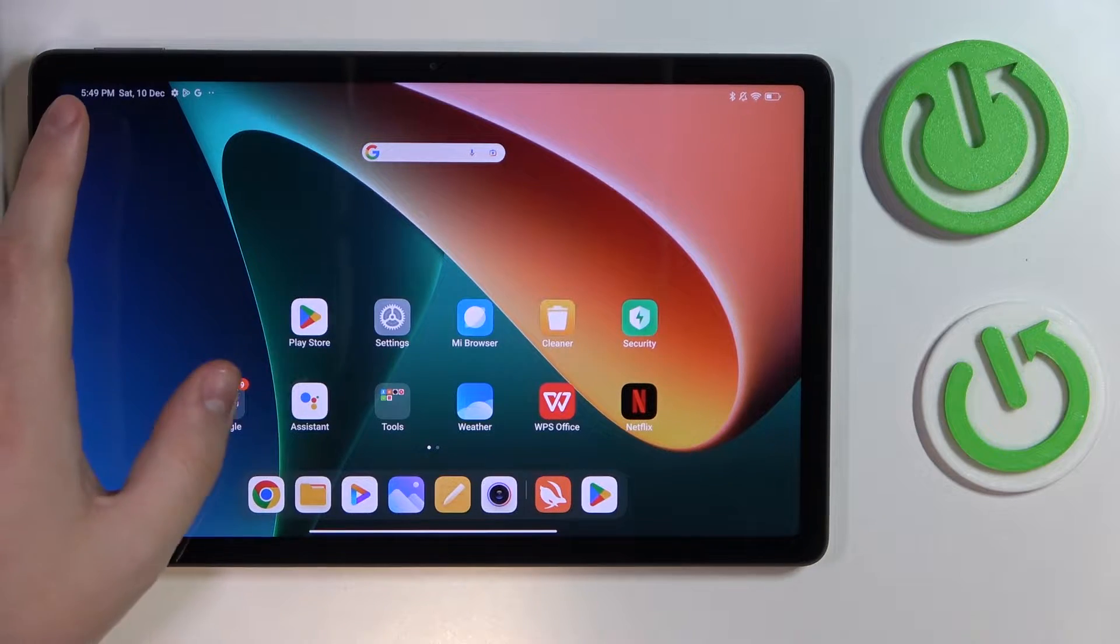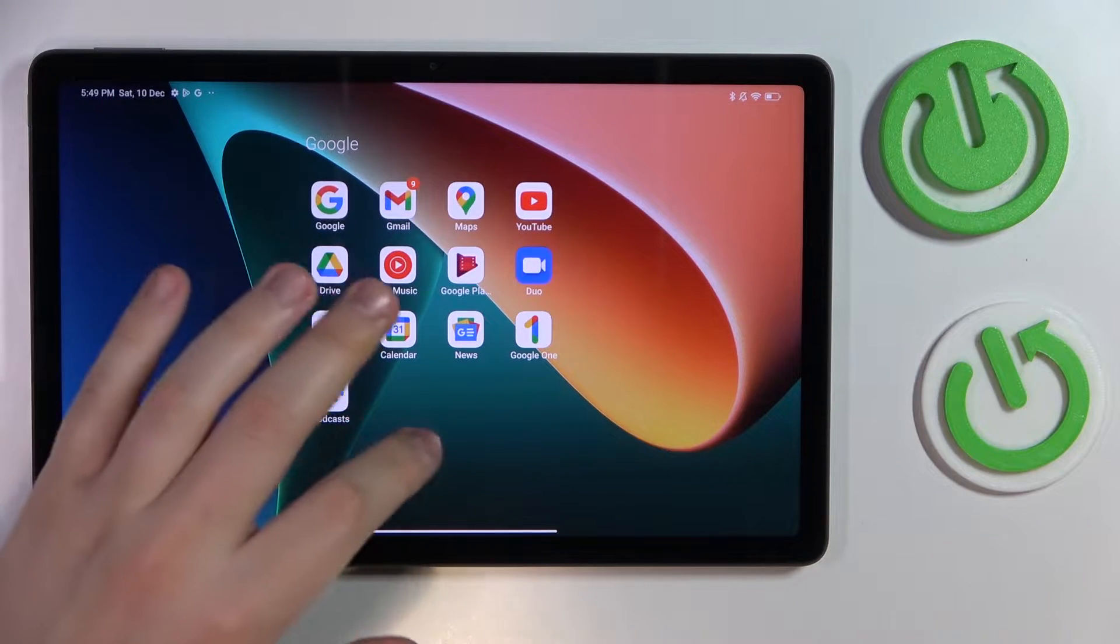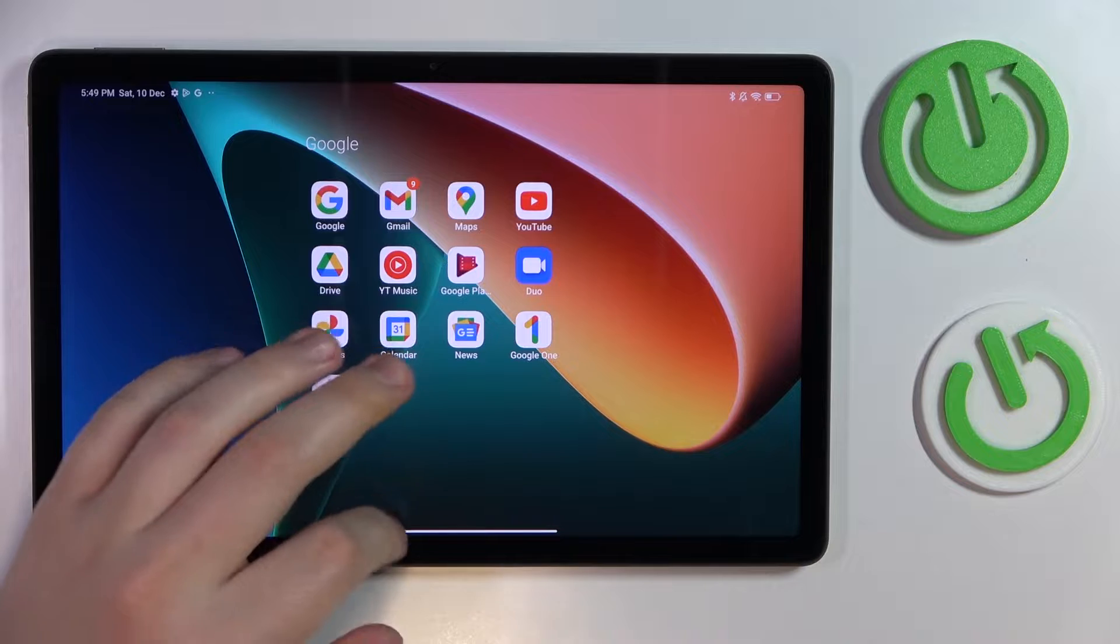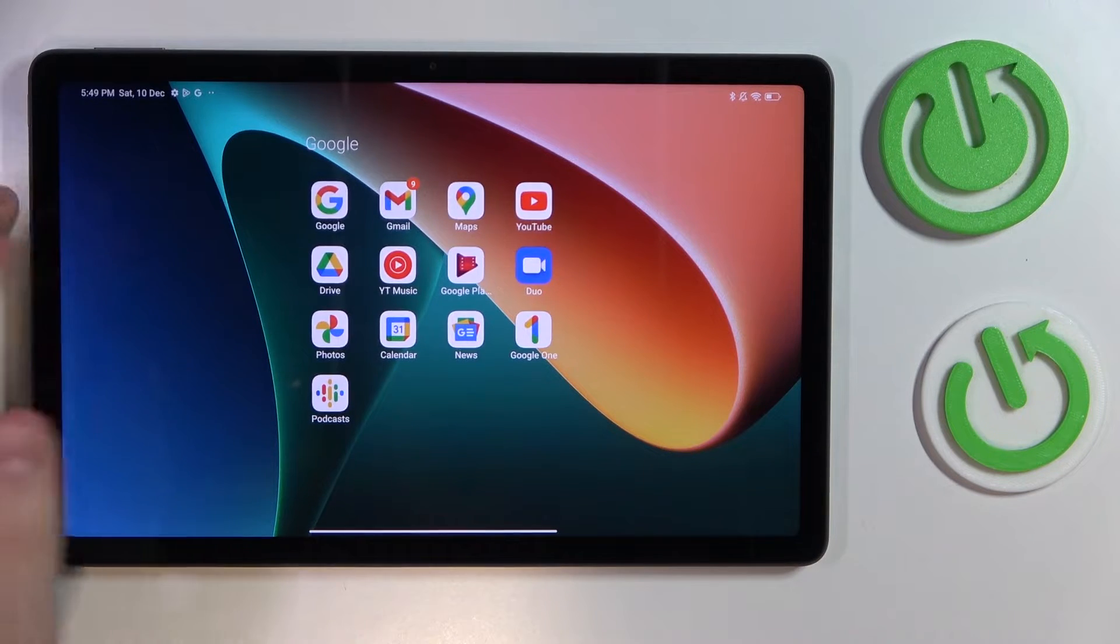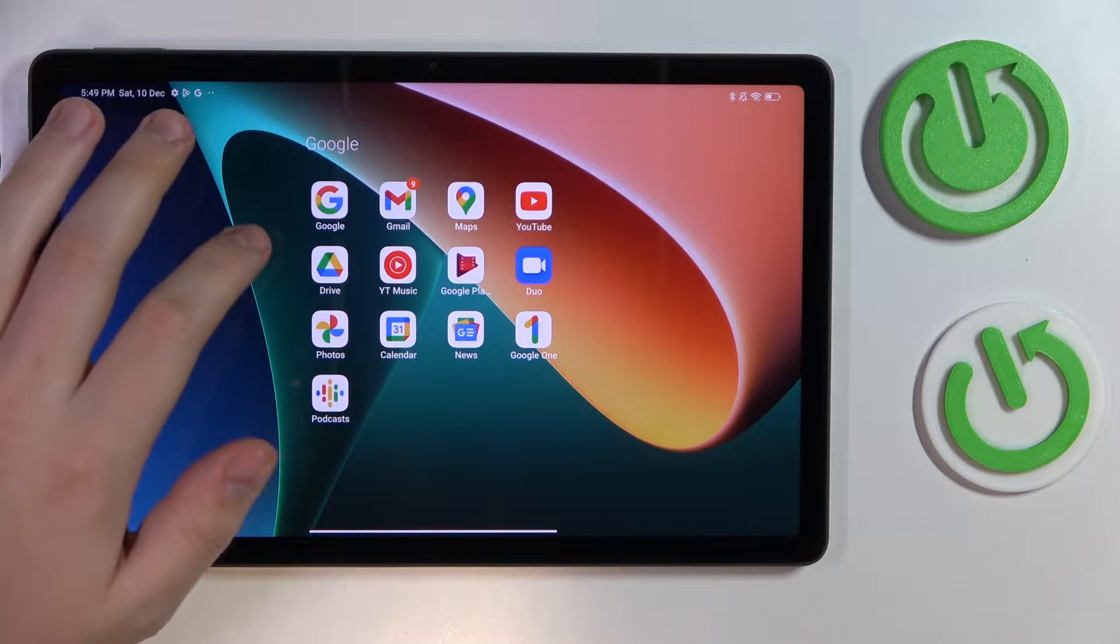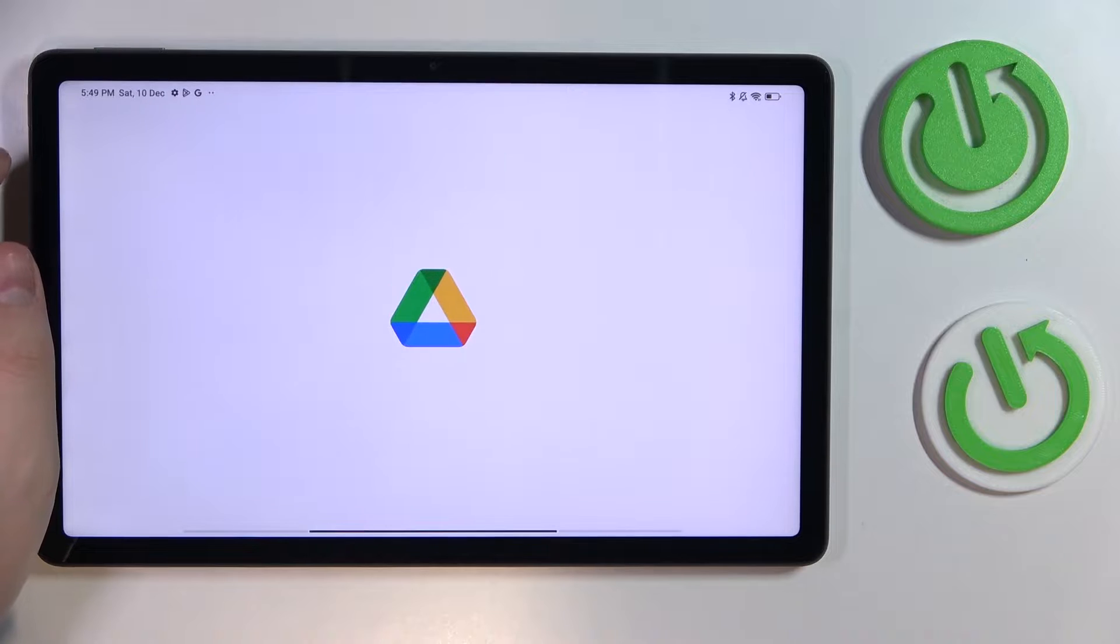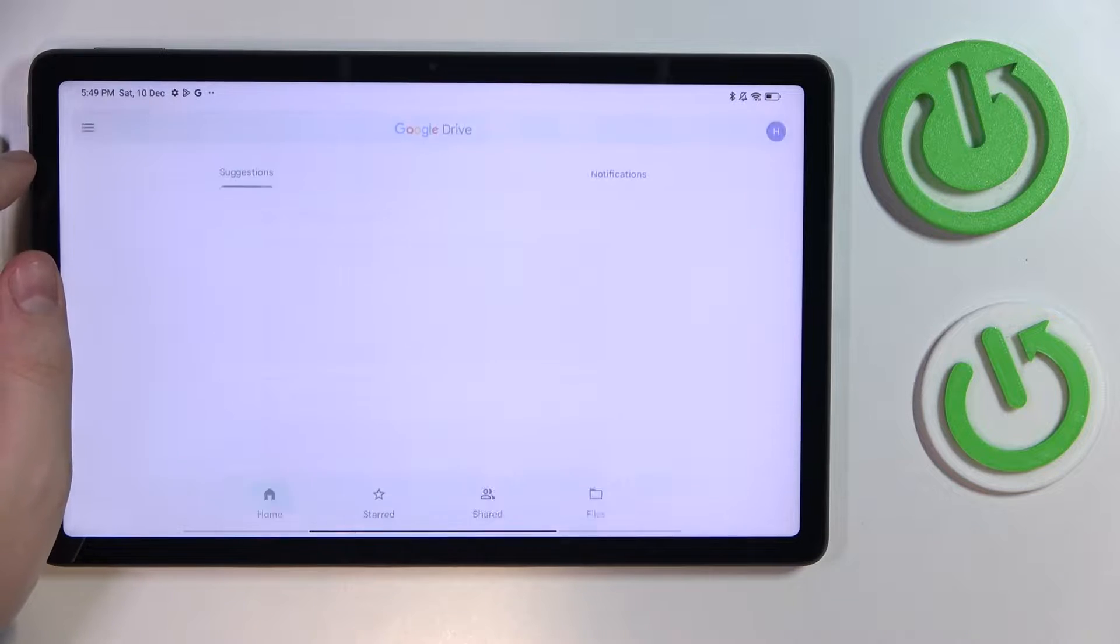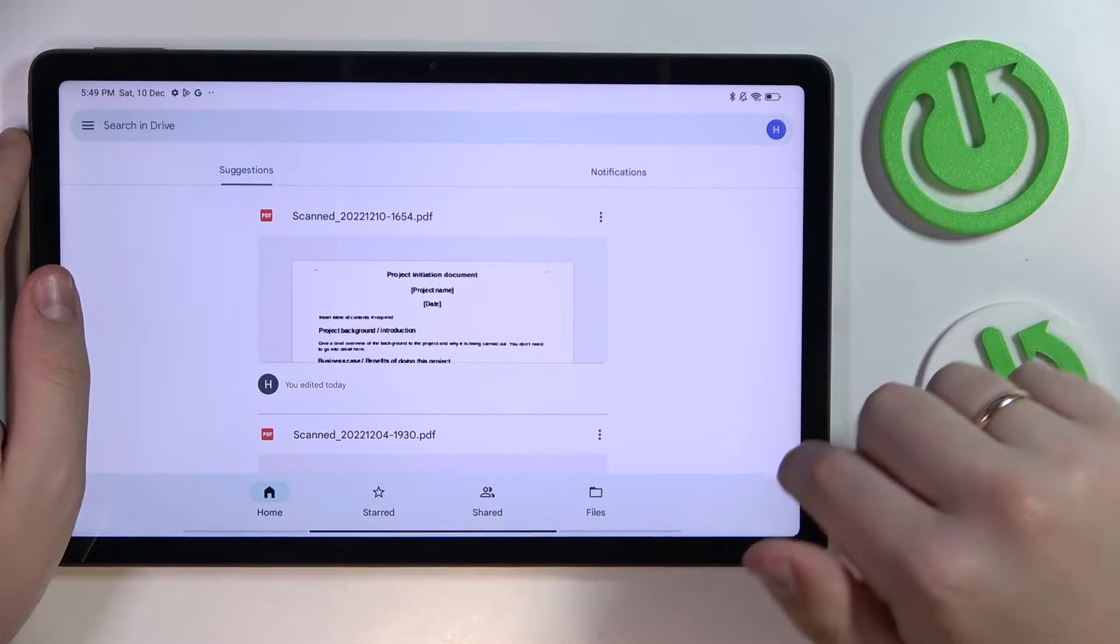To do that, you need to download and install the Google Drive app, which you can get for free from the Play Store. This is the official app by Google. Once you've installed it, let's go ahead and launch the app.